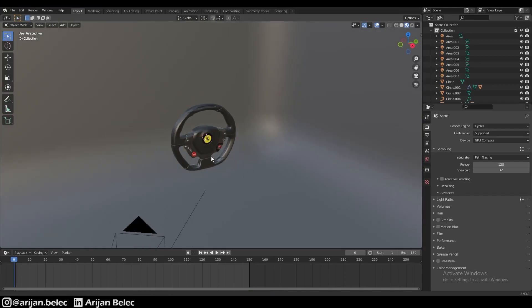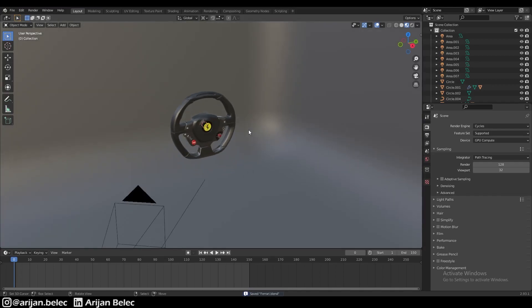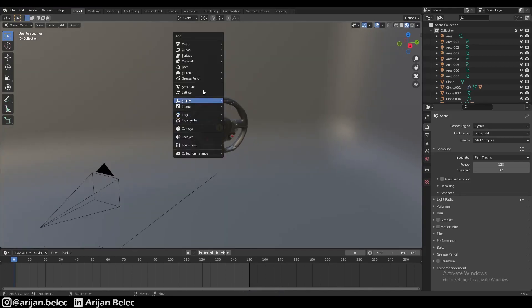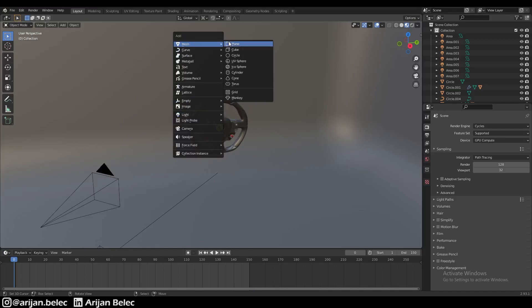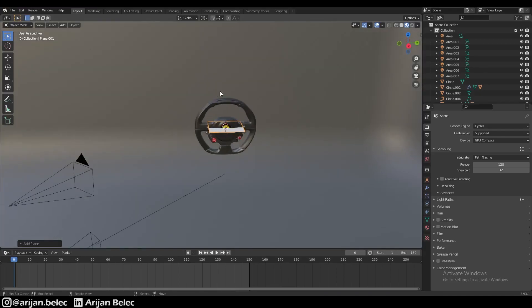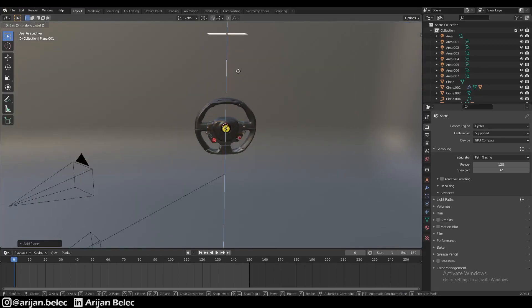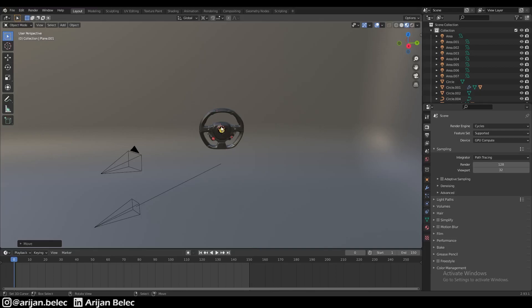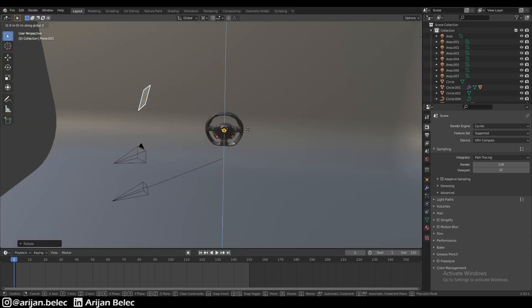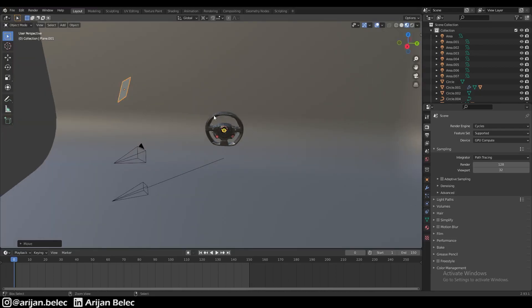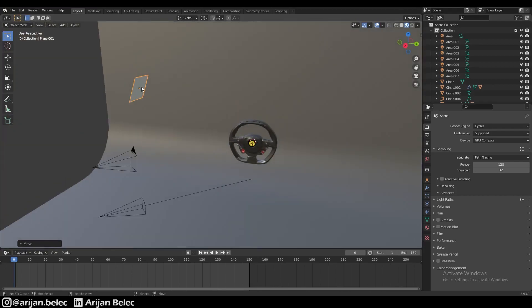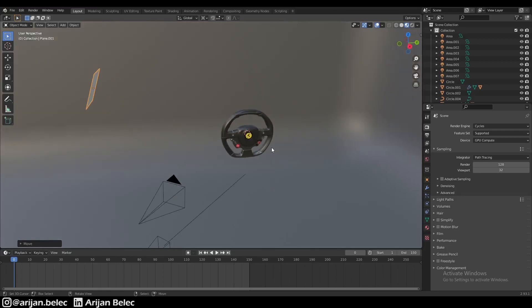Instead of creating an area light this time, we're going to create a plane. The same way we did before, we'll move this plane up using our 3D cursor, rotate it to the side something like this, and move it backwards a little bit. This is going to act the exact same way as our area light did before.